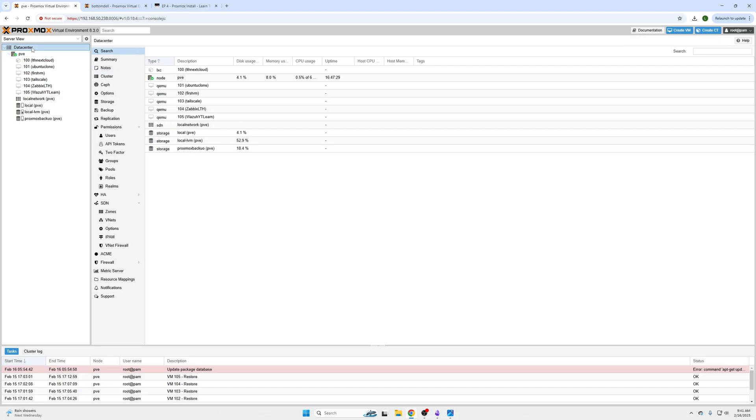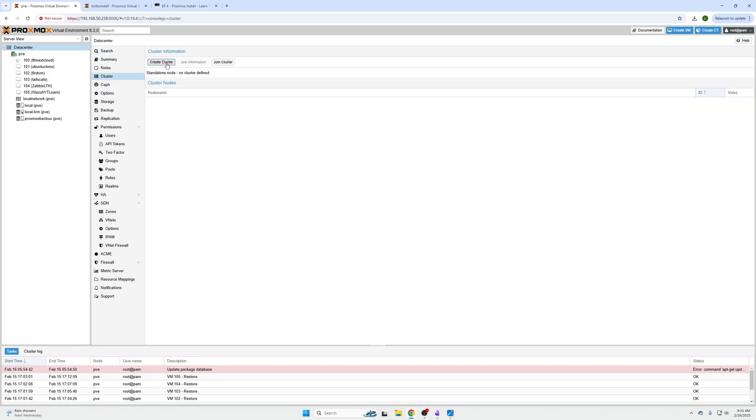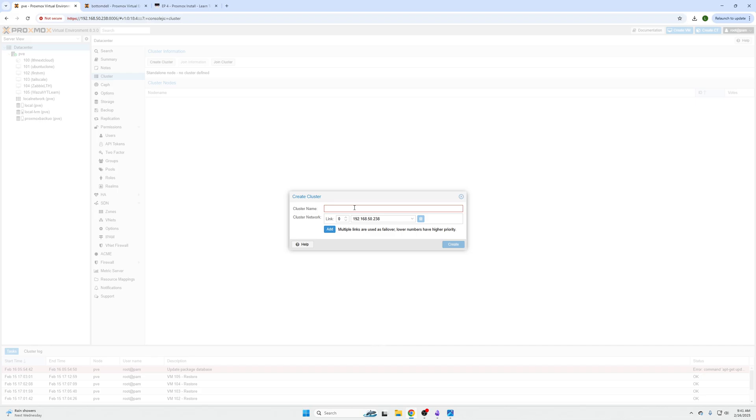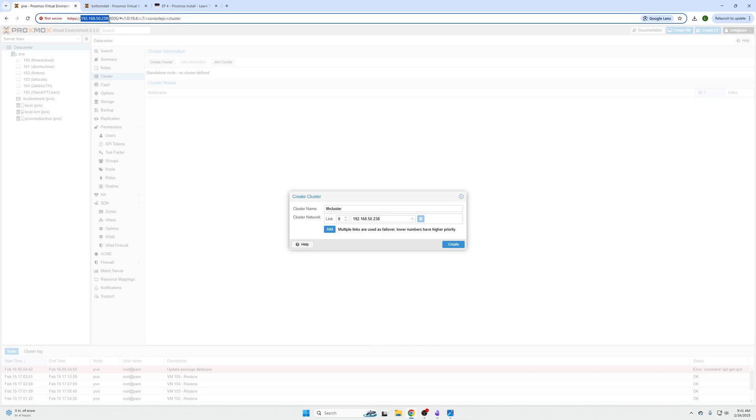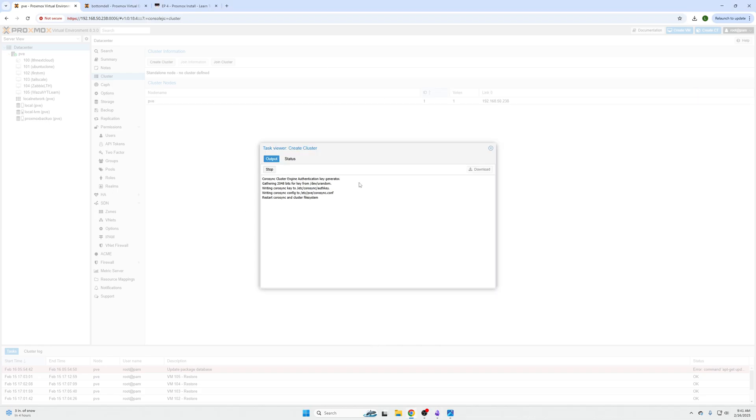So what we need to do is we need to click on data center on the machine that already has VMs on it. And then we're going to click cluster and we're going to click create a cluster and we are going to name this whatever. So I'm going to name it LTH cluster, just like that. And then the node IP is the IP of the node you are currently on found in your URL bar, which is up here. And we can see that it is already accurate. And then we're going to click create. And then once this is created, it pretty much creates this Corosync configuration file that allows you to do this.